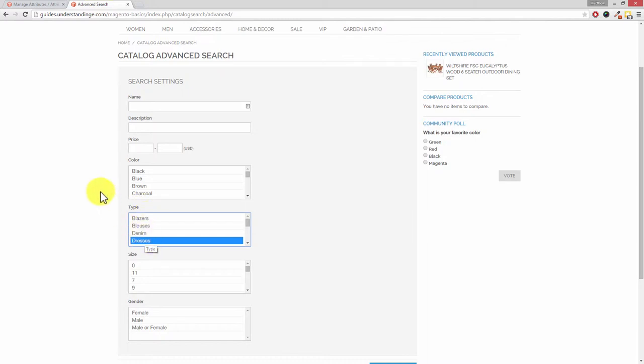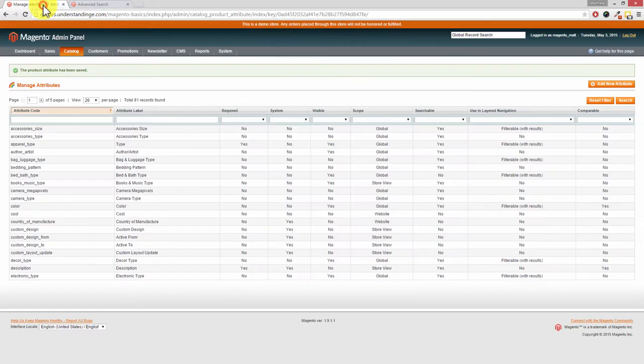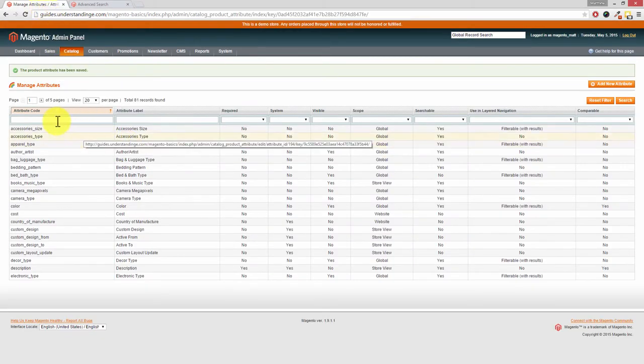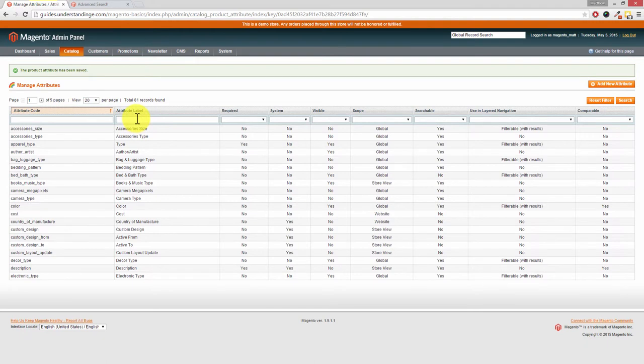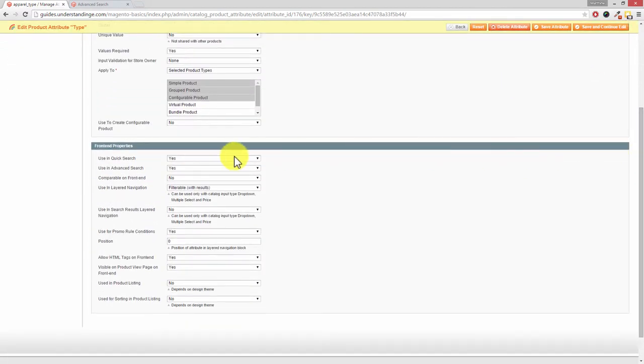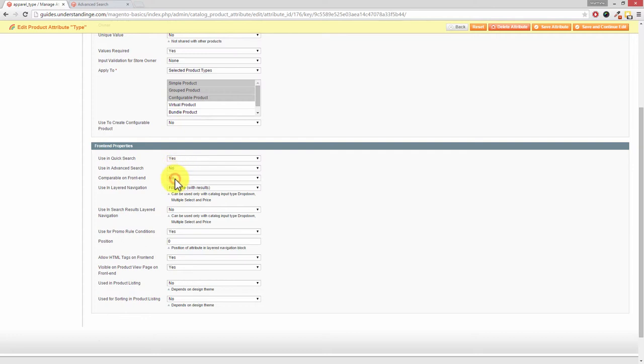So that's how you can add additional attributes to your advanced search on your Magento website. Oh, and by the way, to take one off is the complete reverse. Go back, find the attribute which you're looking for - and remember you can search by attribute code or most commonly used is the attribute label. Click into your attribute, scroll down where it says Used in Advanced Search, drop the box down, choose No, and then press Save Attribute at the top.